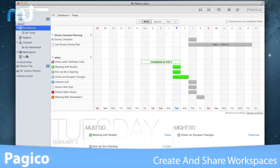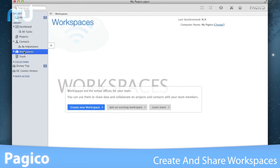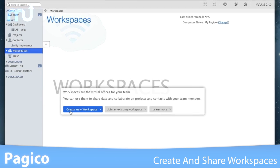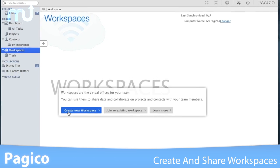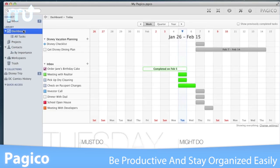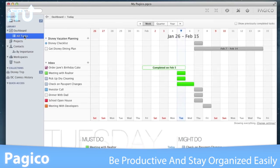Pagico makes teamwork a breeze. Simply join the same workspace and start sharing data. Be productive and stay organized with Pagico for Desktop.